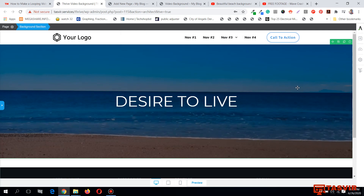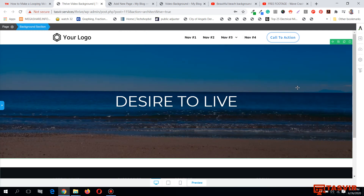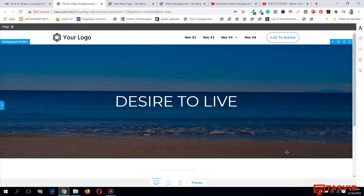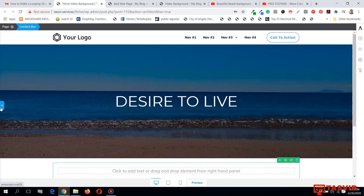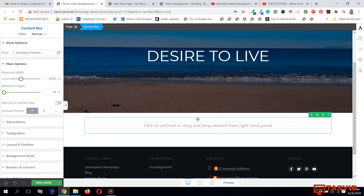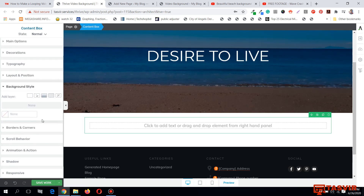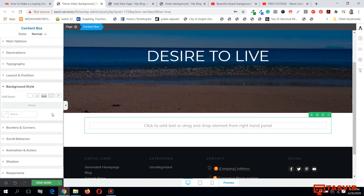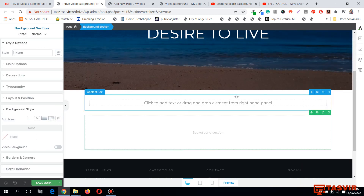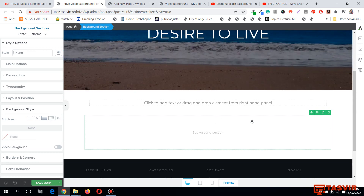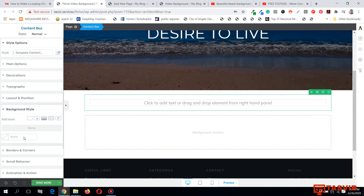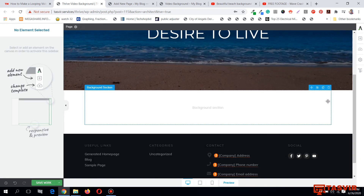One important thing to note: you can only set a video background for background sections. You cannot set a video background for content boxes. When you go to background style on a content box, you will not see a video background option. When you add a background section — which looks similar to a content box but isn't — you will get the option to add a video background under background style.